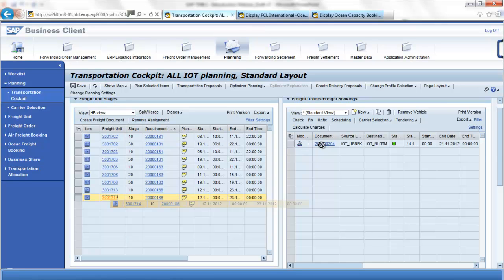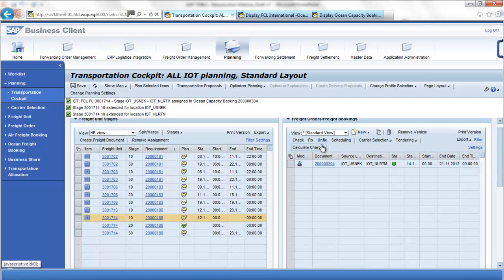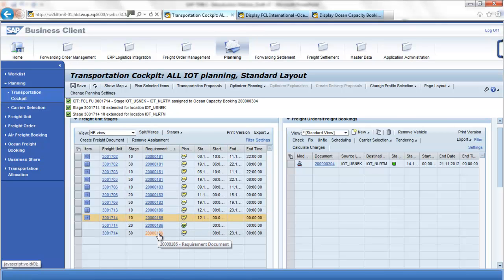We can manually plan by dragging and dropping our freight unit into our ocean booking. Now two more transportation legs have been created for our freight unit — from the source address to the loading port, and from the discharging port to the consignee address.